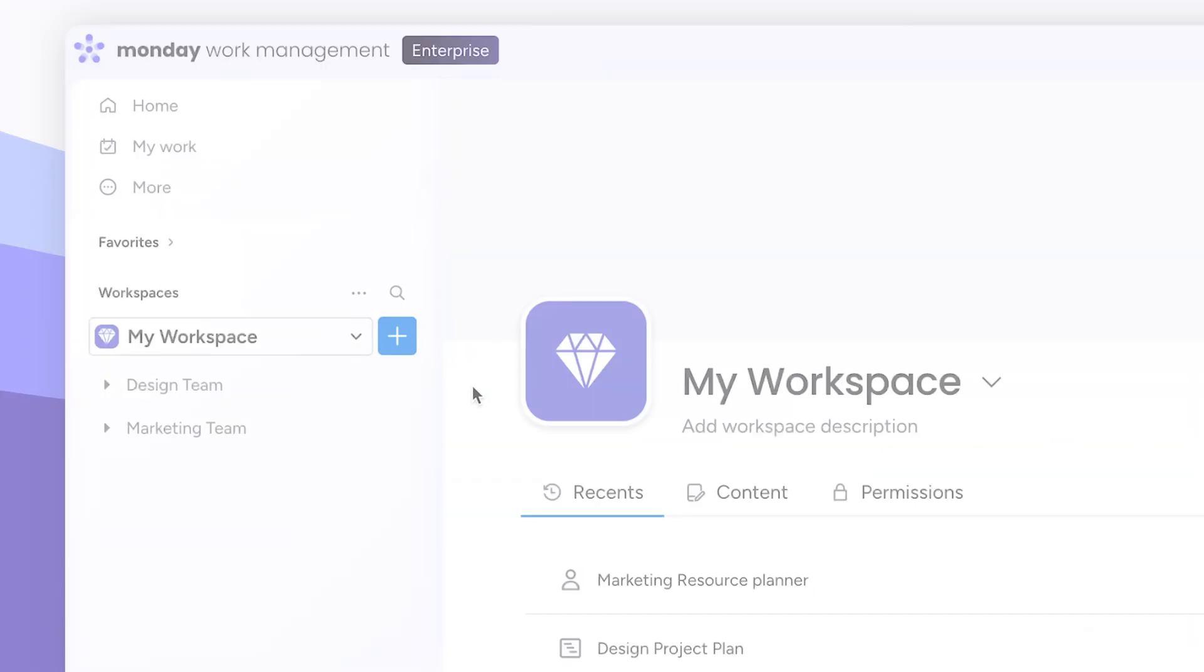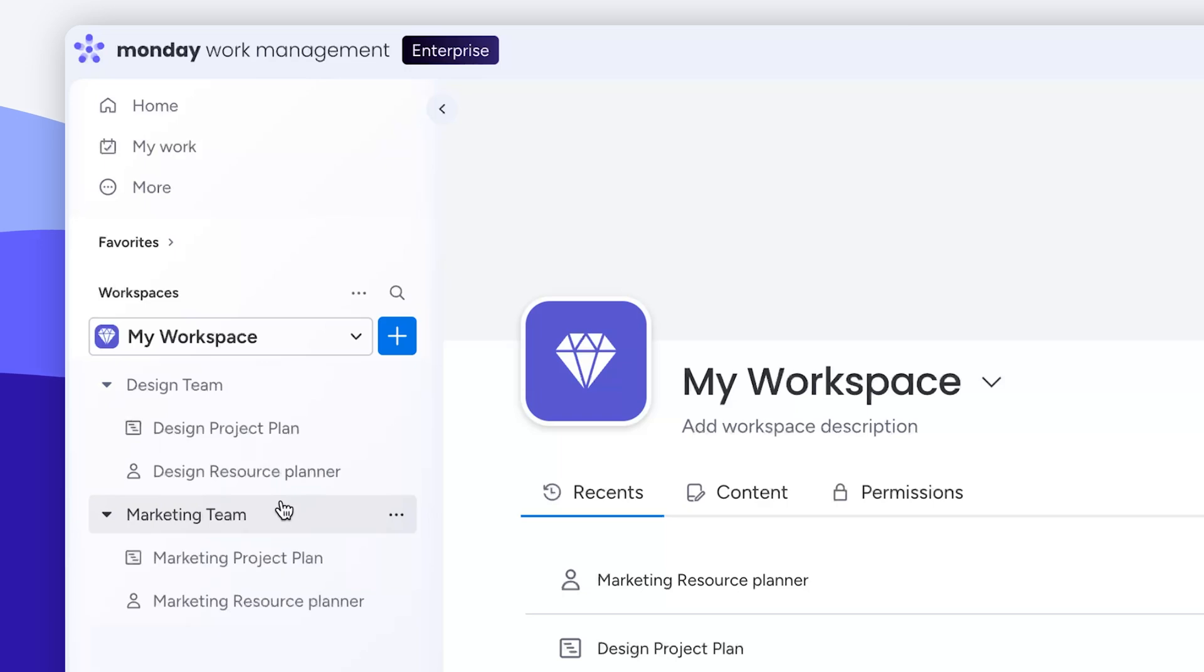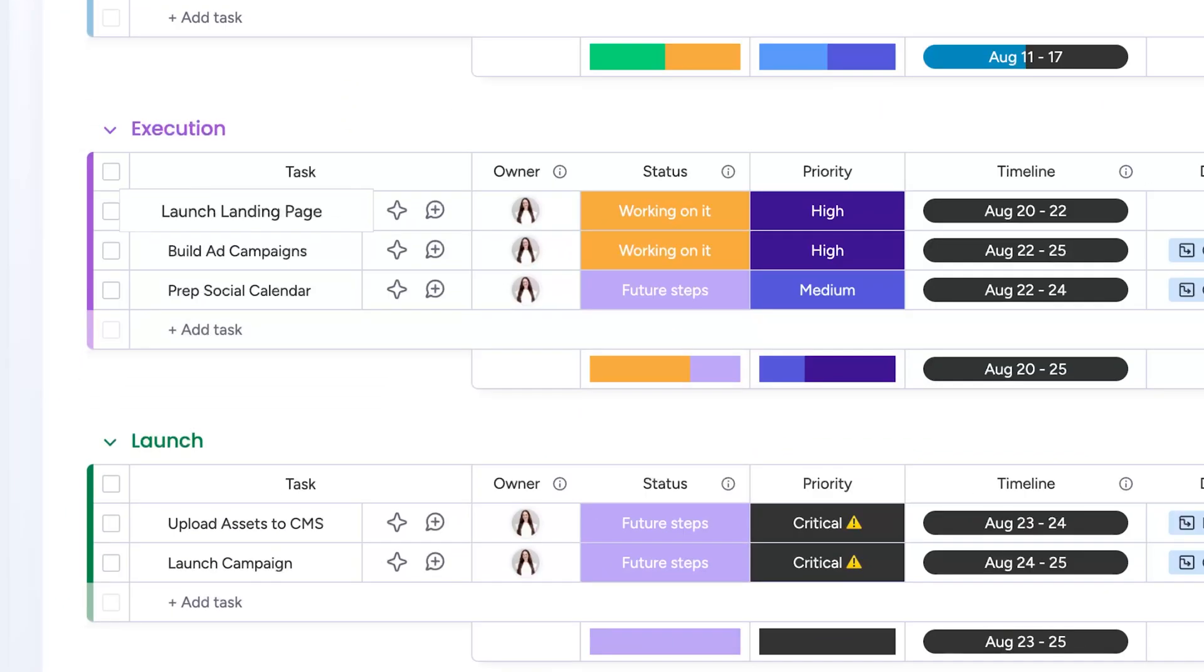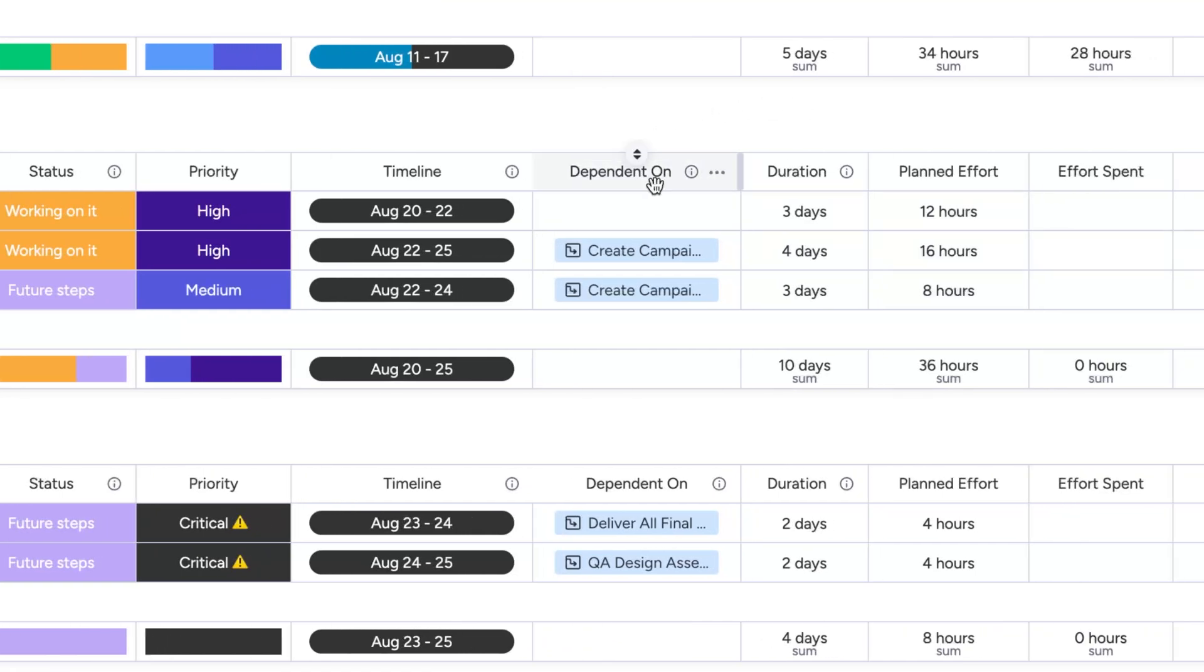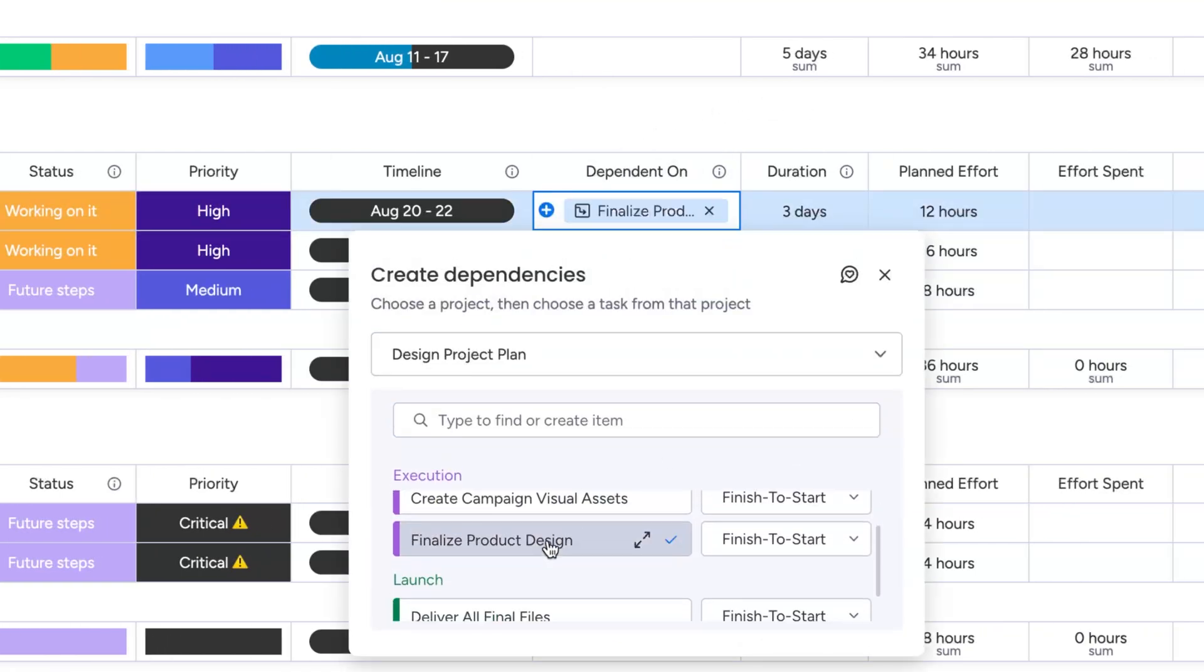Okay, let's say you're launching a new product. Your design team handles the creative assets, while your marketing team manages the campaign timeline. By linking the launch landing page task on the marketing board to finalize product design on the design board, you can ensure one doesn't move forward without the other.